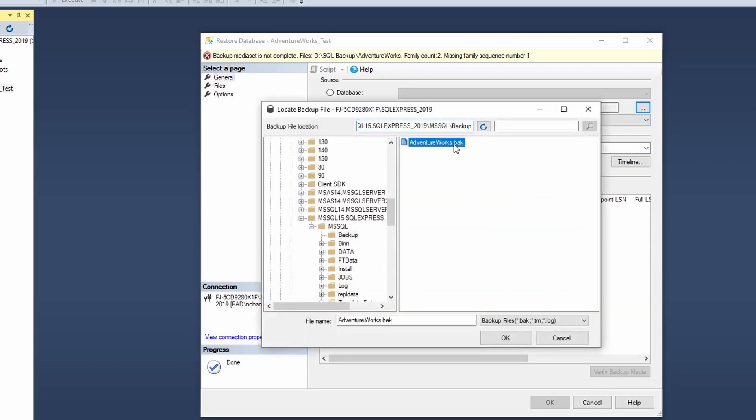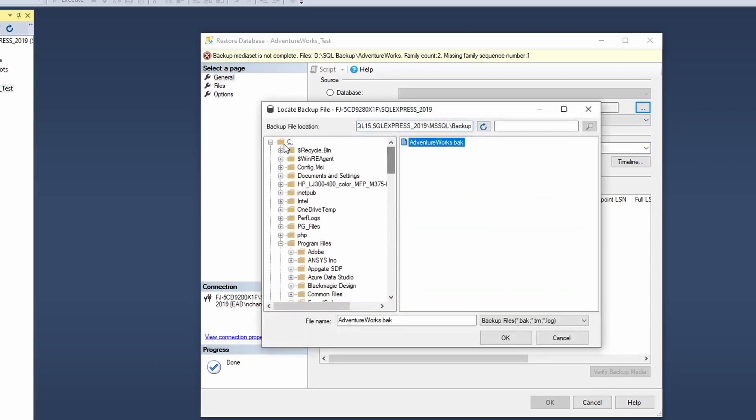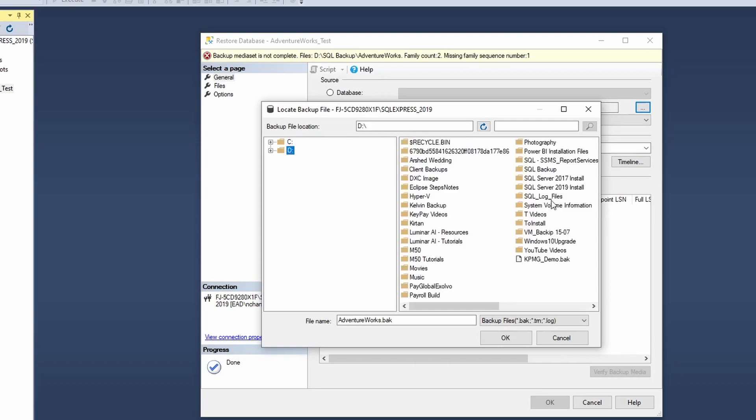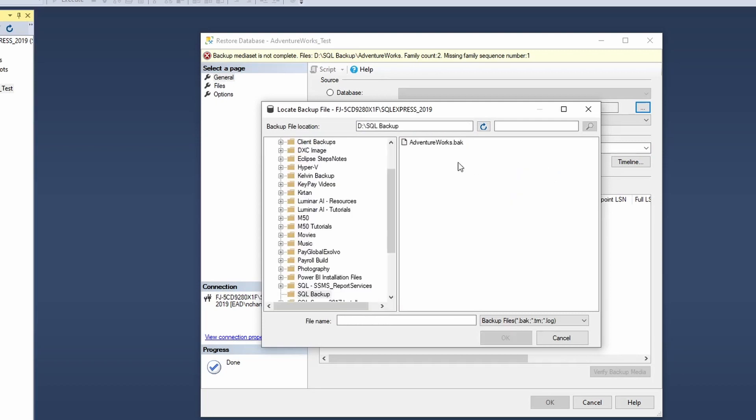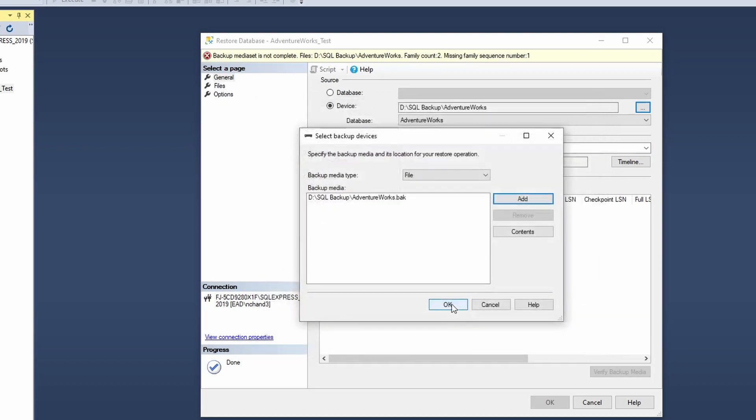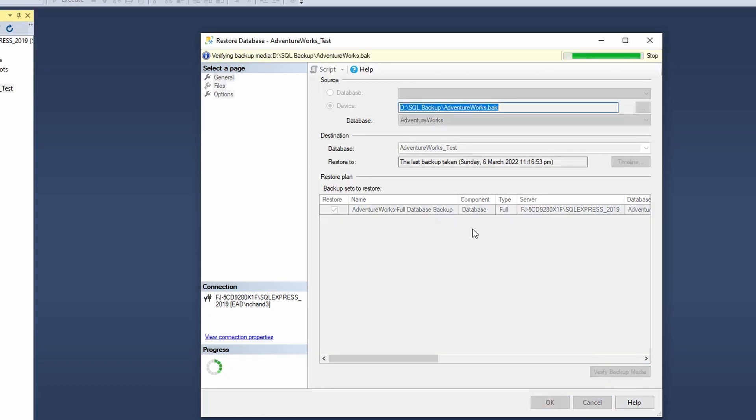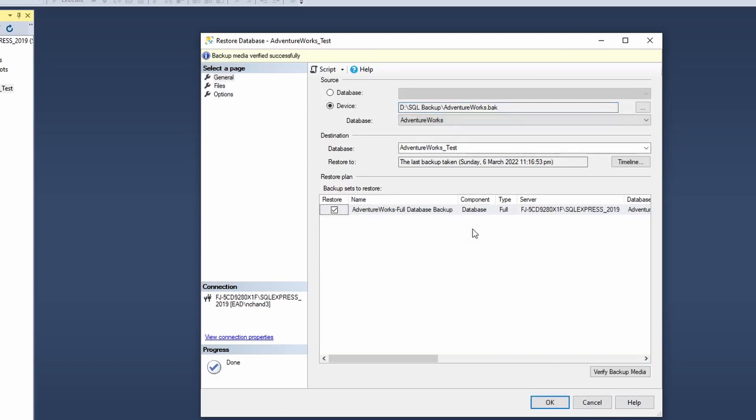If I remove this and add the actual backup from my D drive, you would notice that it has successfully accepted it without any issues. So before I click on OK to run the backup, what I would do is I would click on verify backup media, so that the system does its own verification and says that if the backup is successful or if there's any issues with my backup.